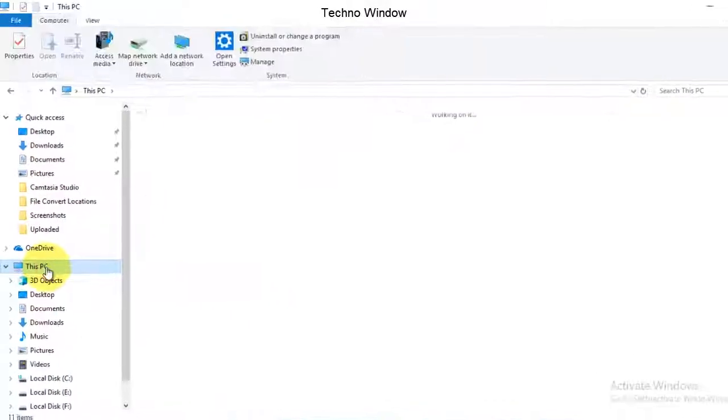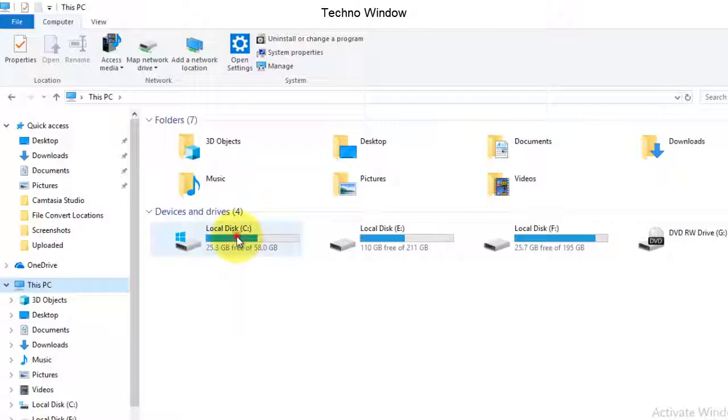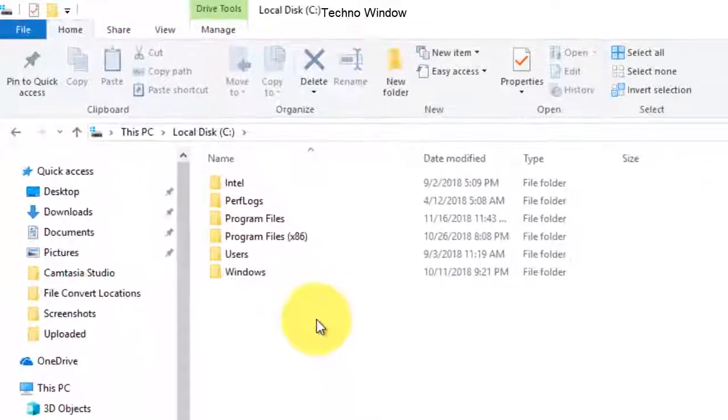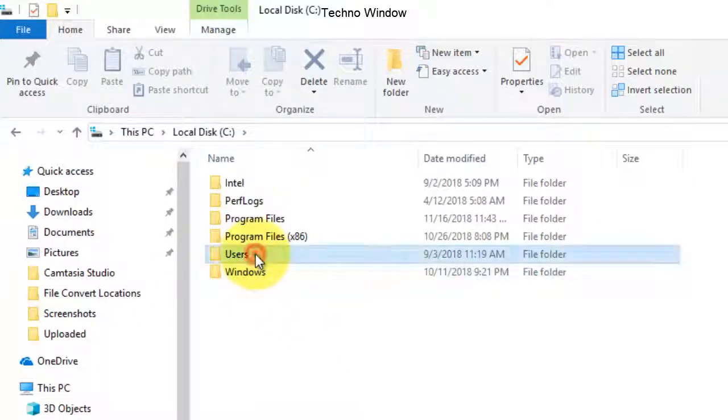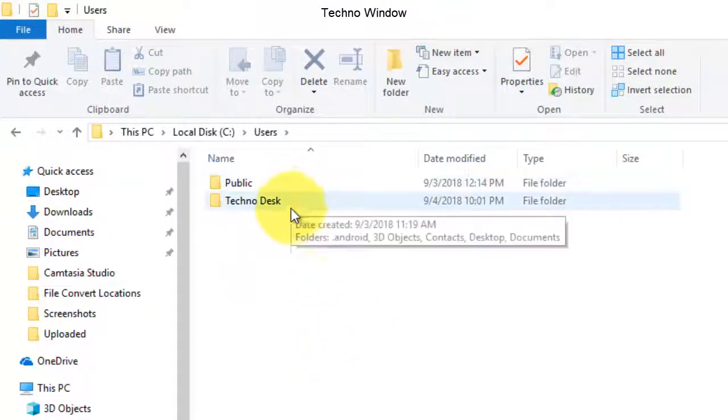Double-click on your system drive, that is C drive. Double-click on Users folder and double-click on your profile name, that is your profile folder name.